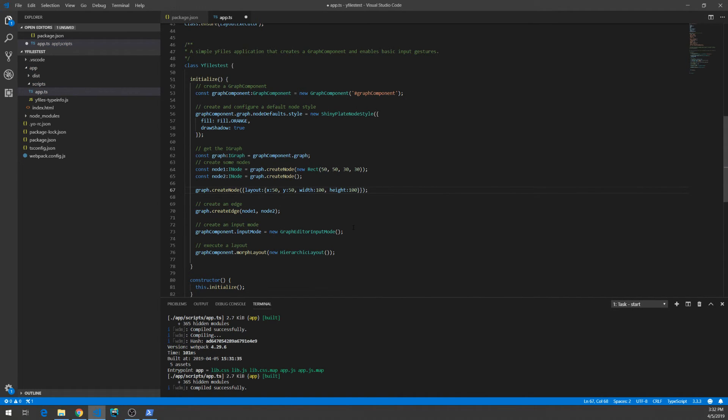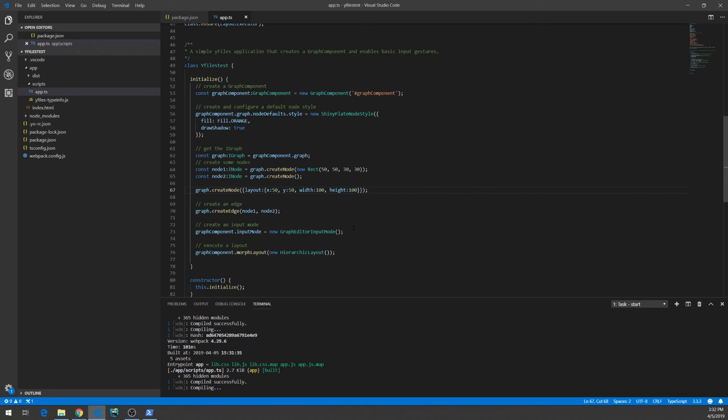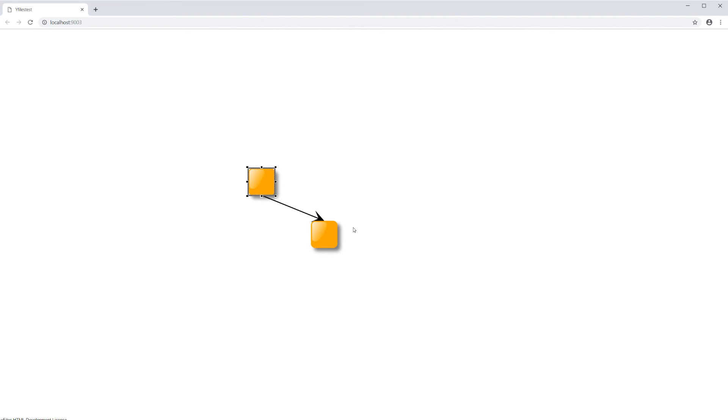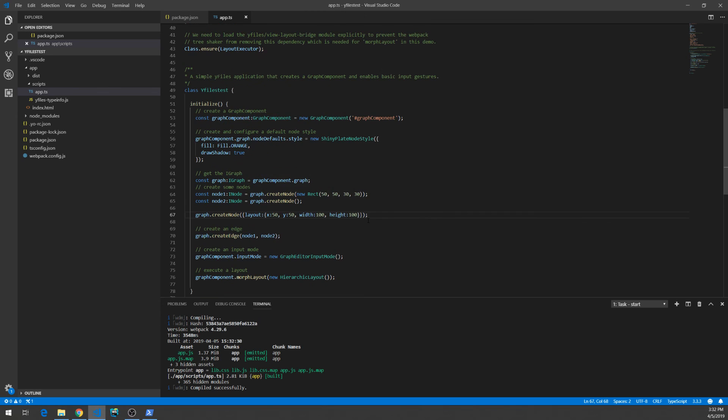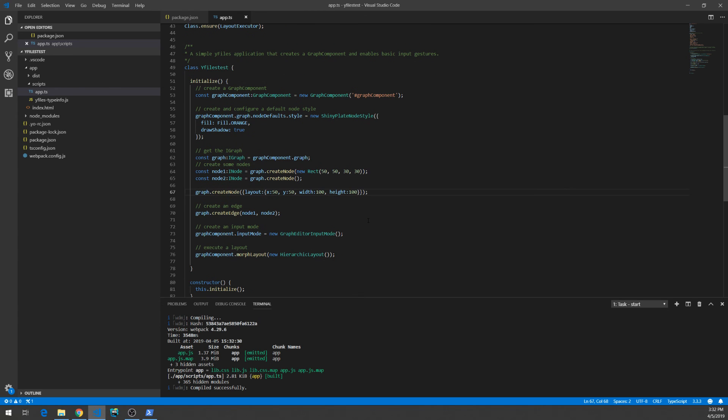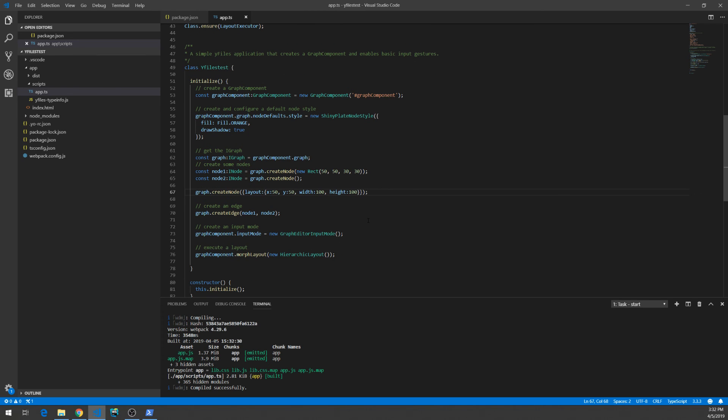Just hit Ctrl-S, it will recompile, directly reload the application. Yeah, here's the bigger node. Perfect. That's it. Have fun writing your TypeScript application.